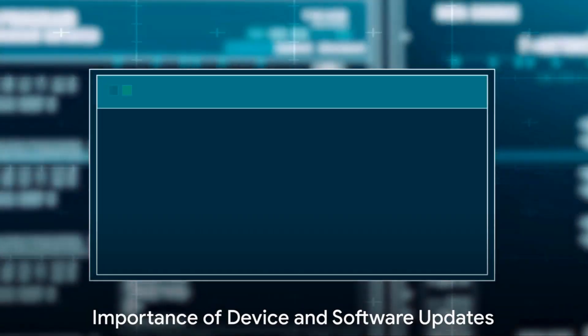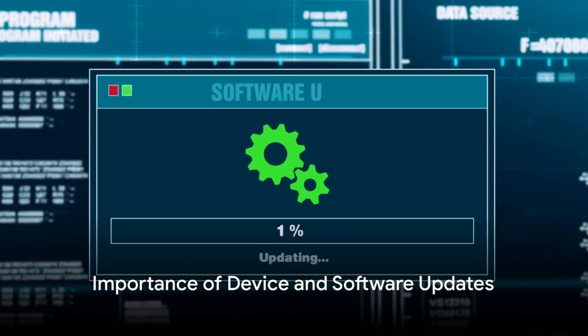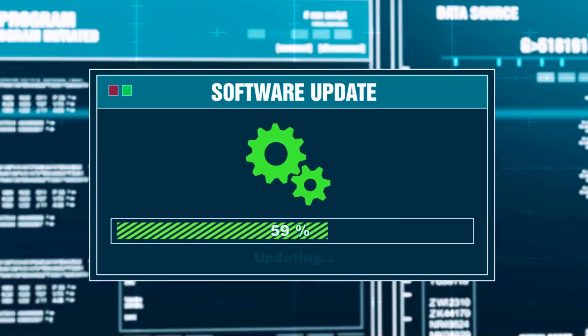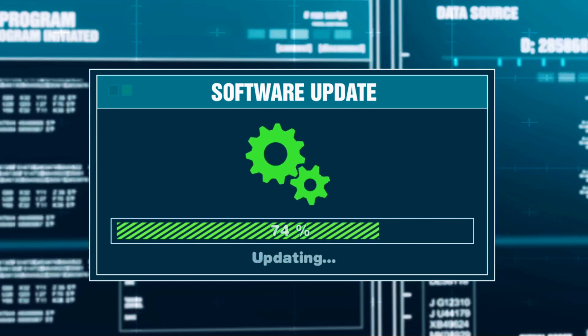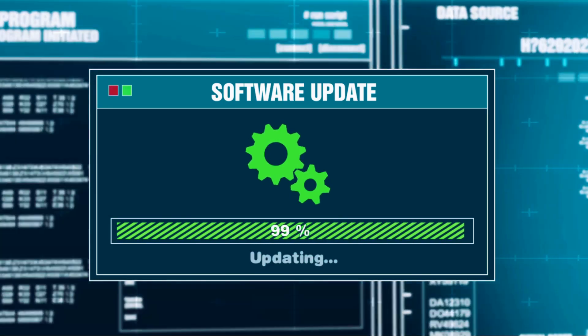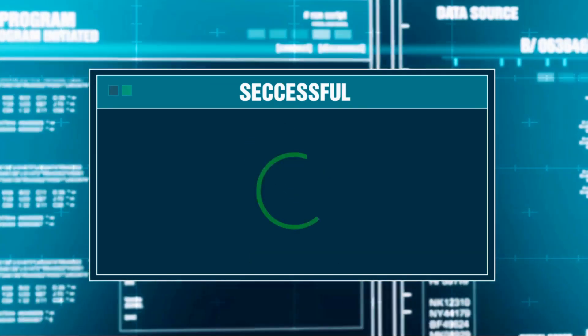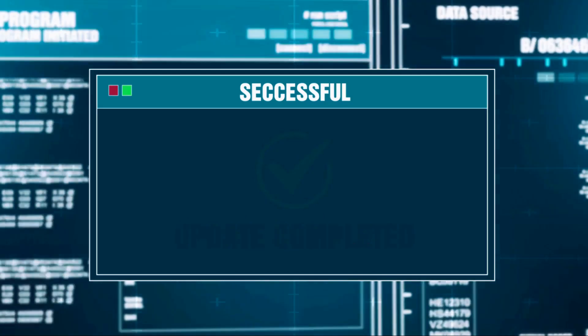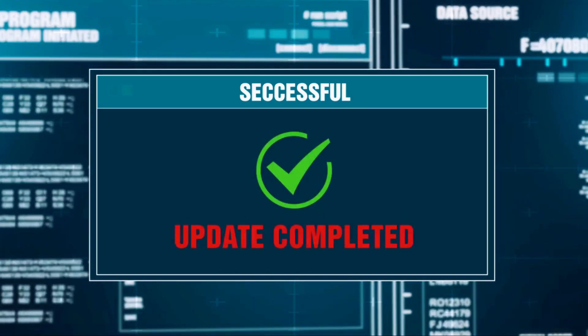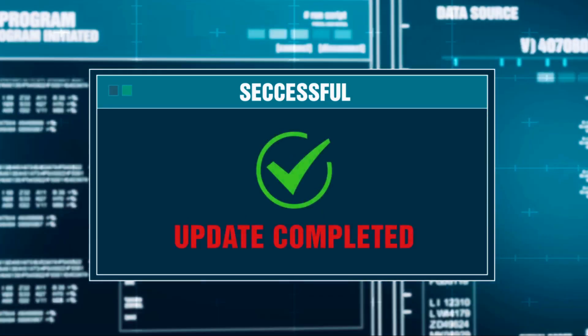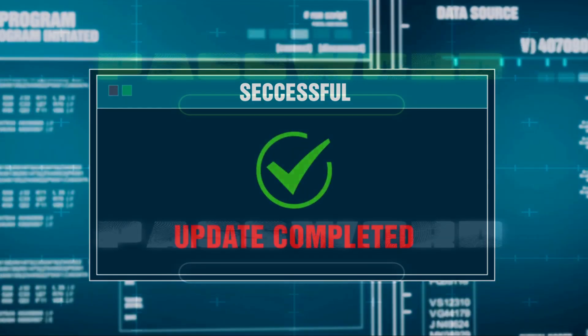Step one, keep your devices and software updated. Updates often include patches for security vulnerabilities, so if you're ignoring those pesky reminders to update, think twice. They're your first line of defense against cyber threats.